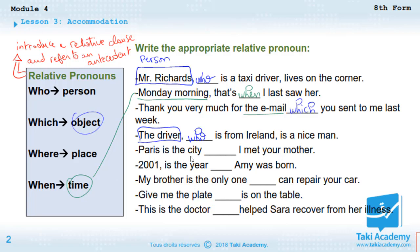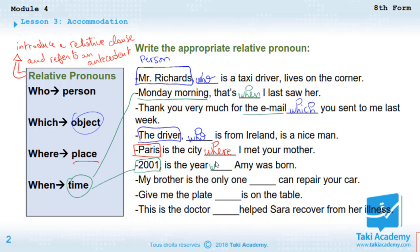'Paris is the city ___ I met your mother.' Paris is a city, so it's a place. We use 'where.' 'Paris is the city where I met your mother.'